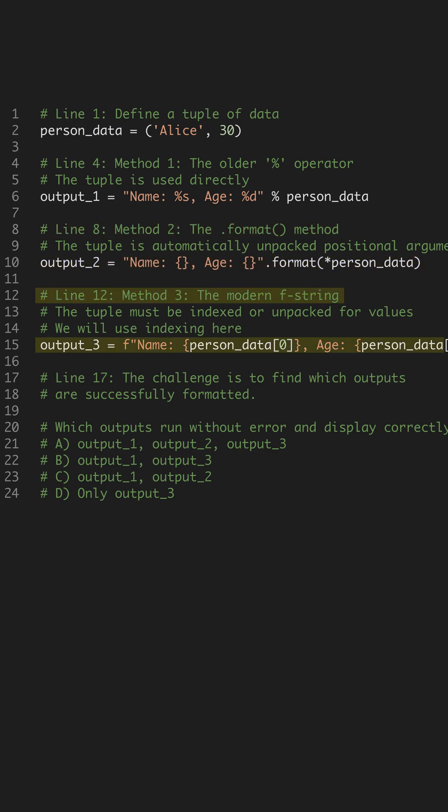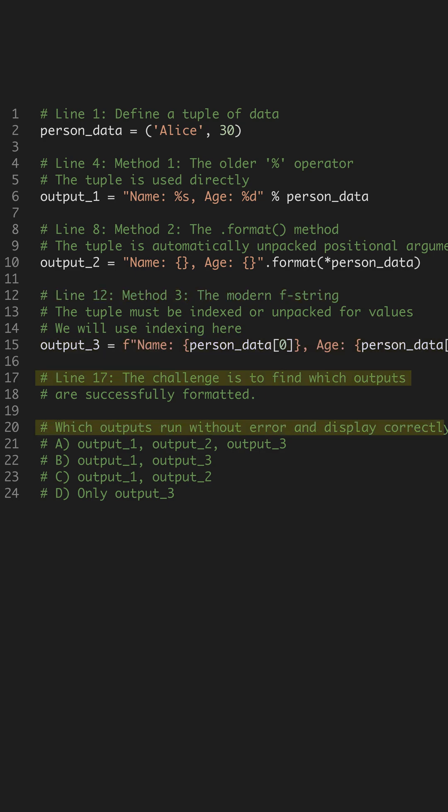Method 3 is the modern f-string. Here, the expression inside the curly braces is evaluated directly. We must use tuple indexing like person_data[0] to access the individual elements. Because all three methods are